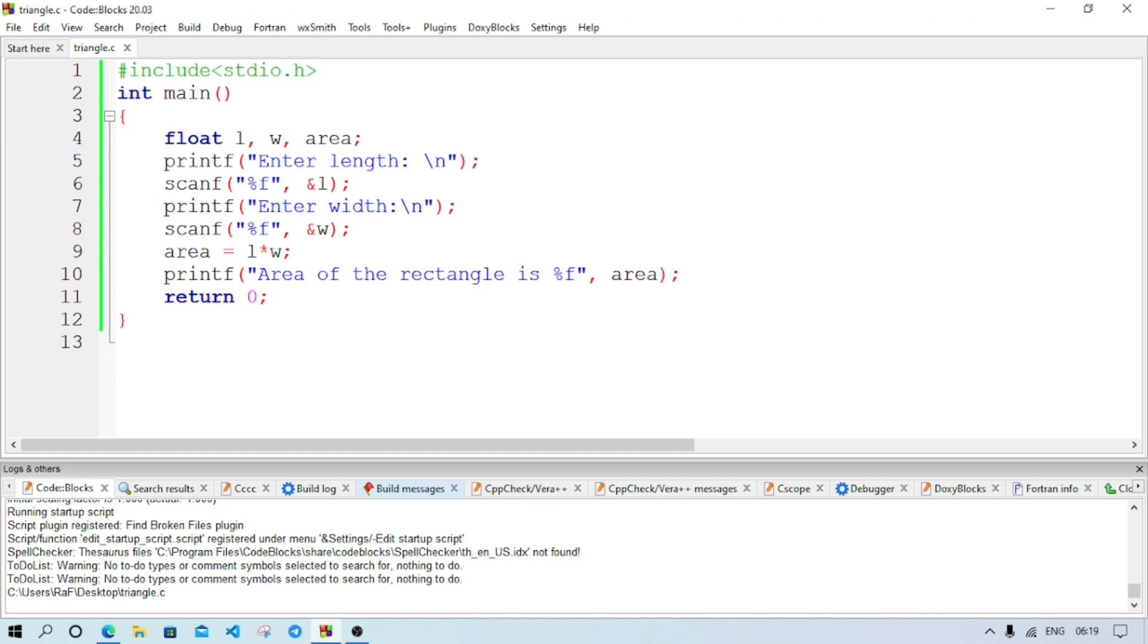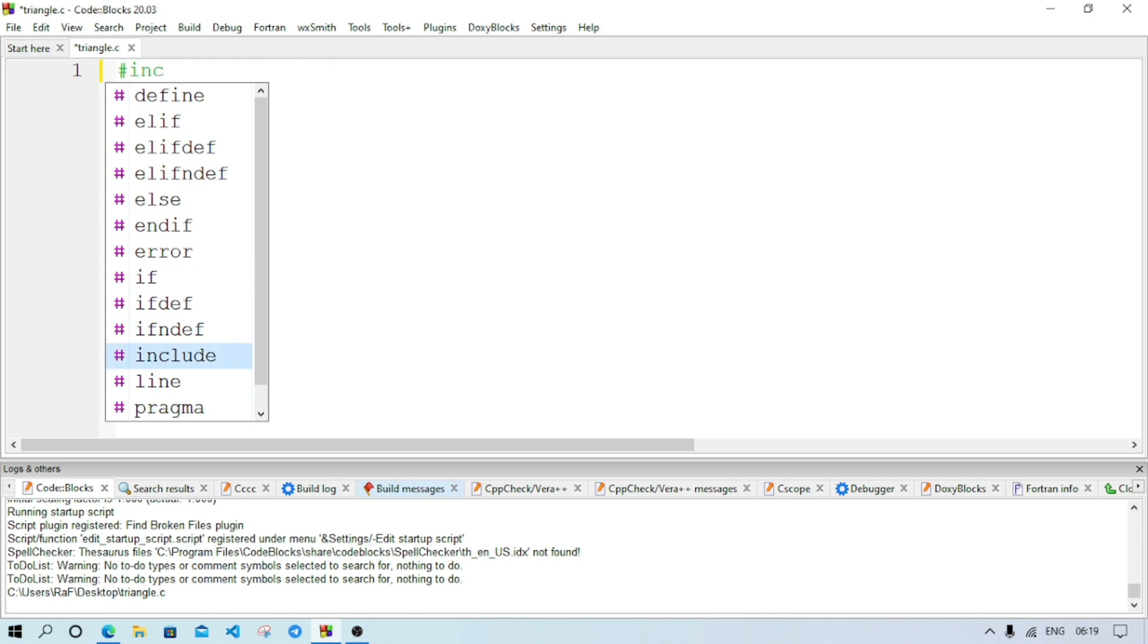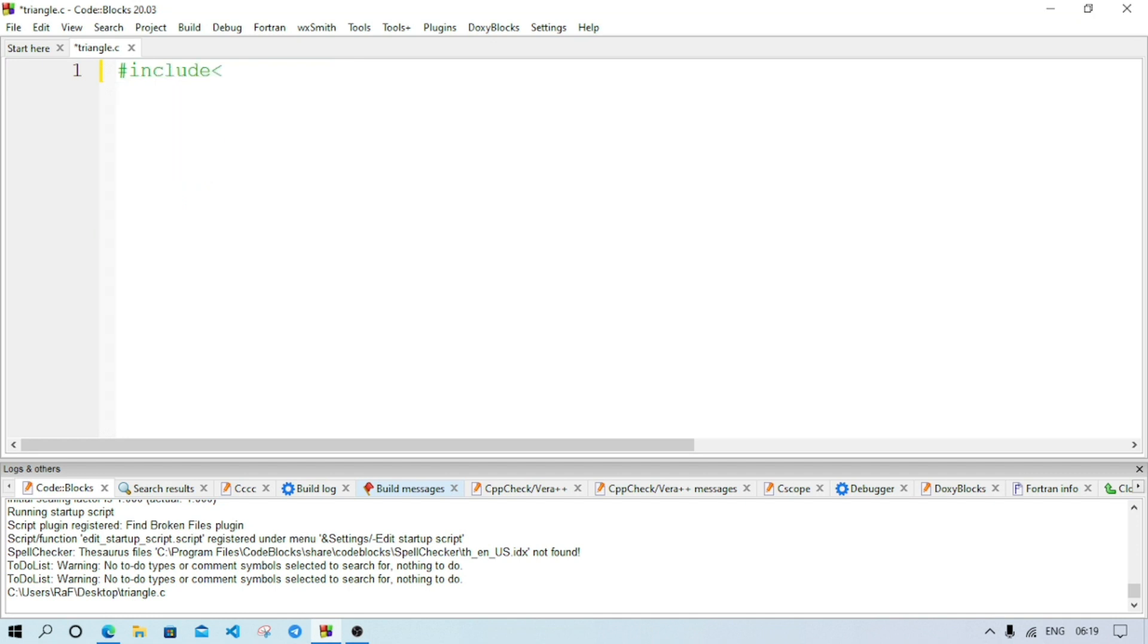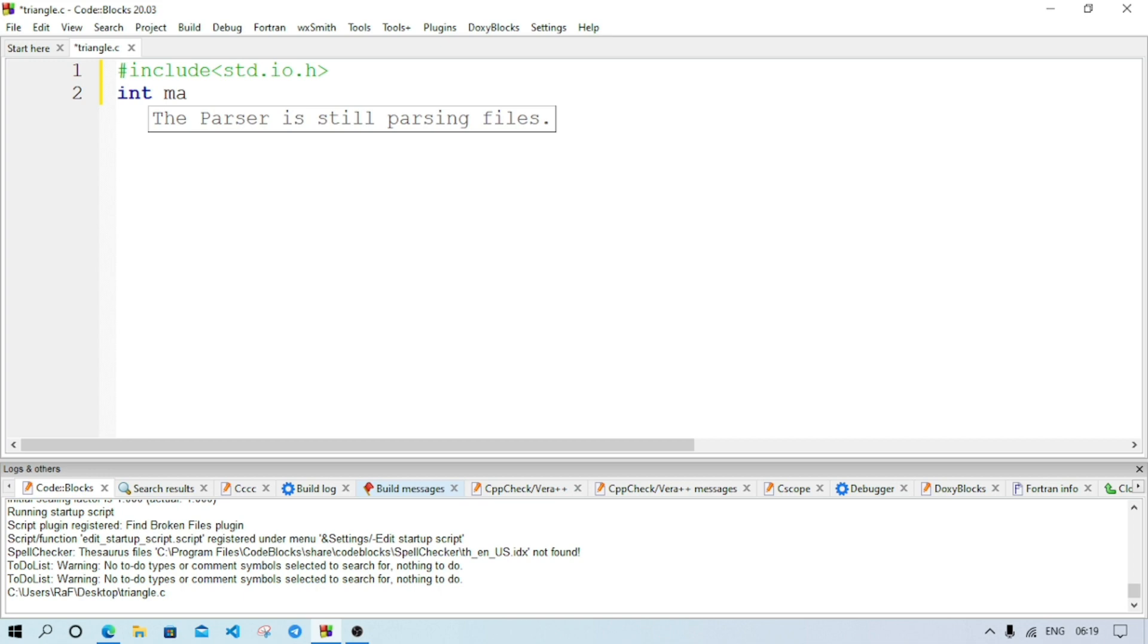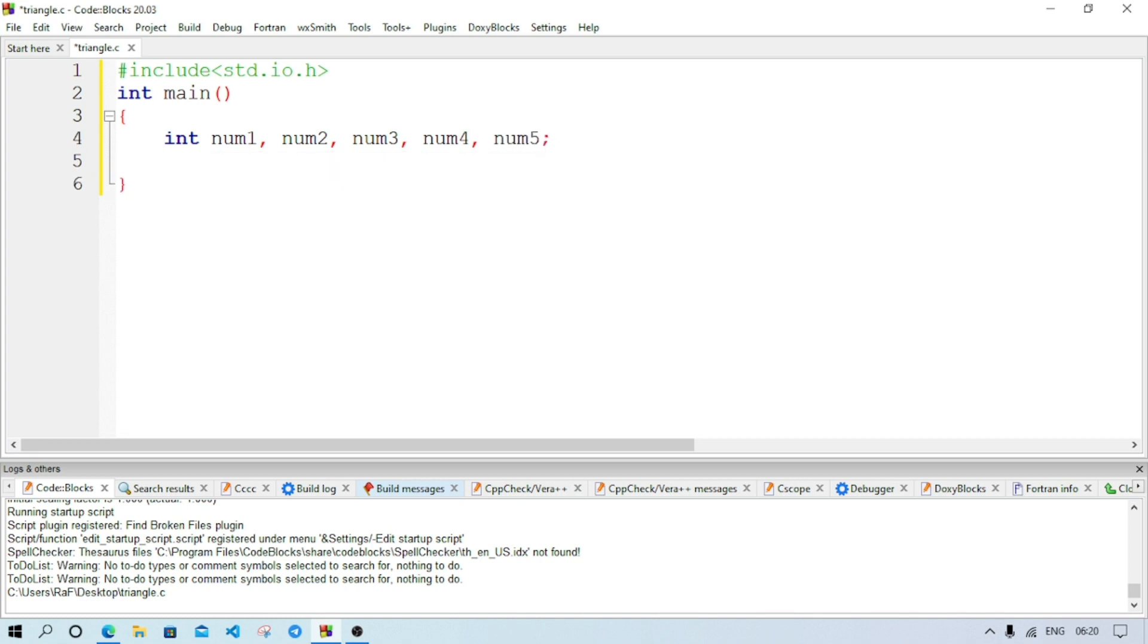We'll go to the compiler. We'll remove the previous code here only. We'll write include stdio.h, then main function int main. After that we'll declare a variable int num1, num2, num3, num4, num5.